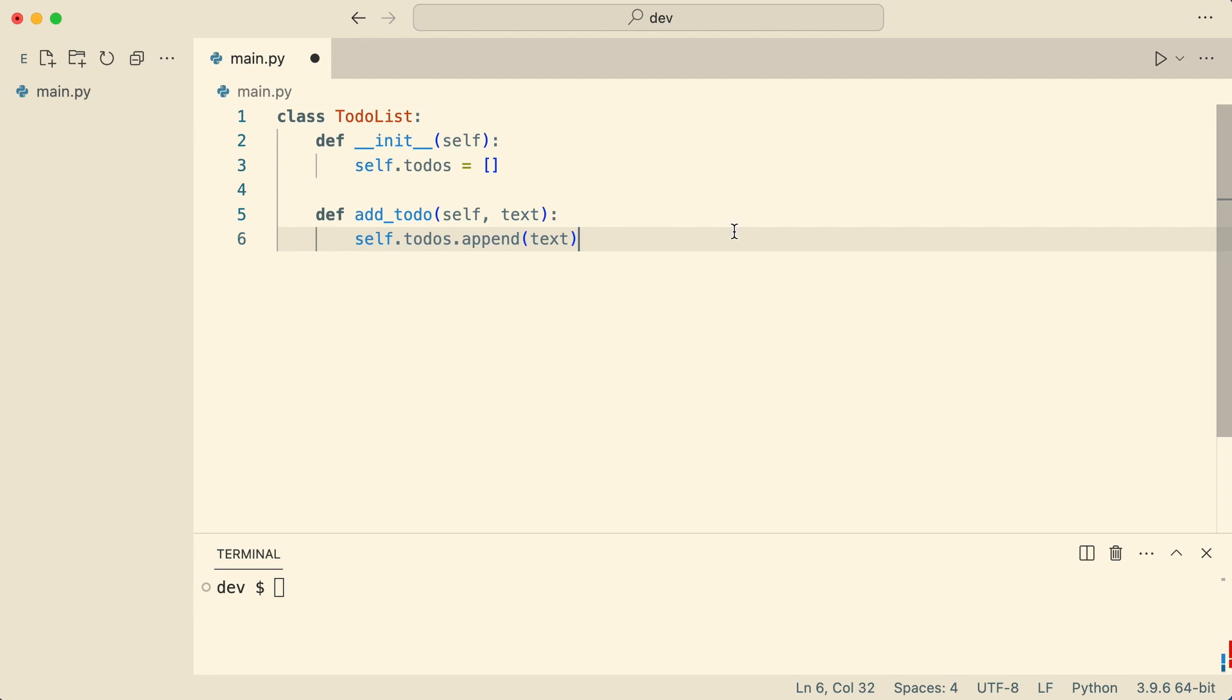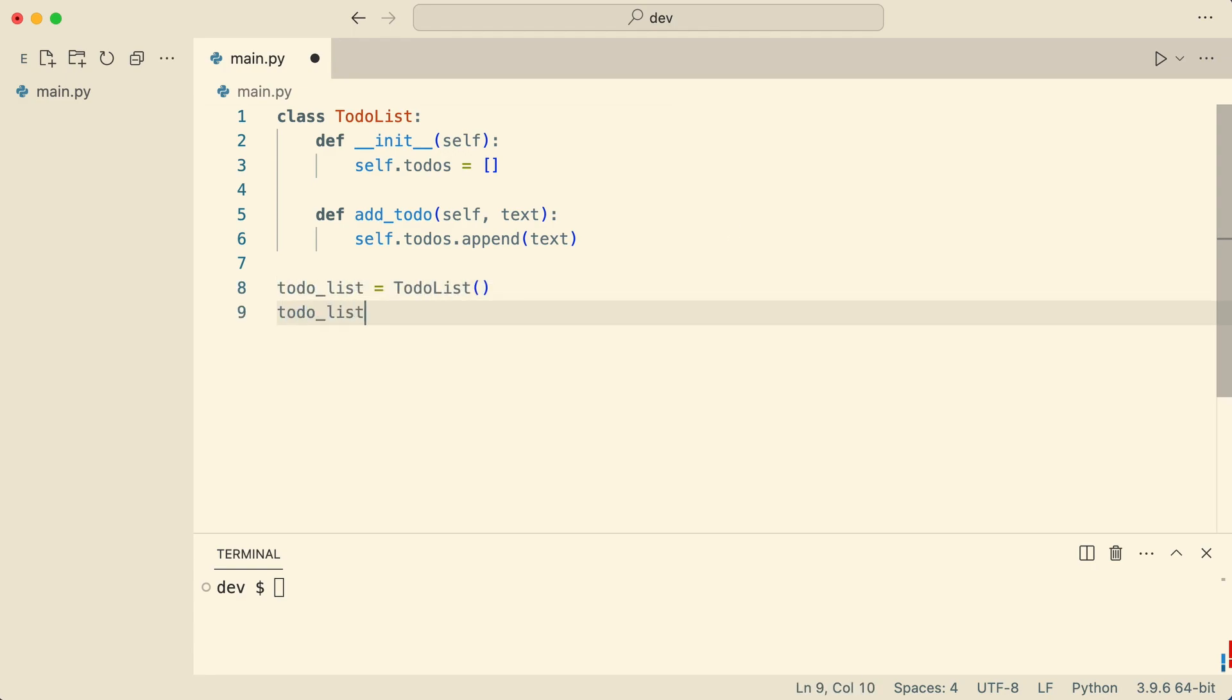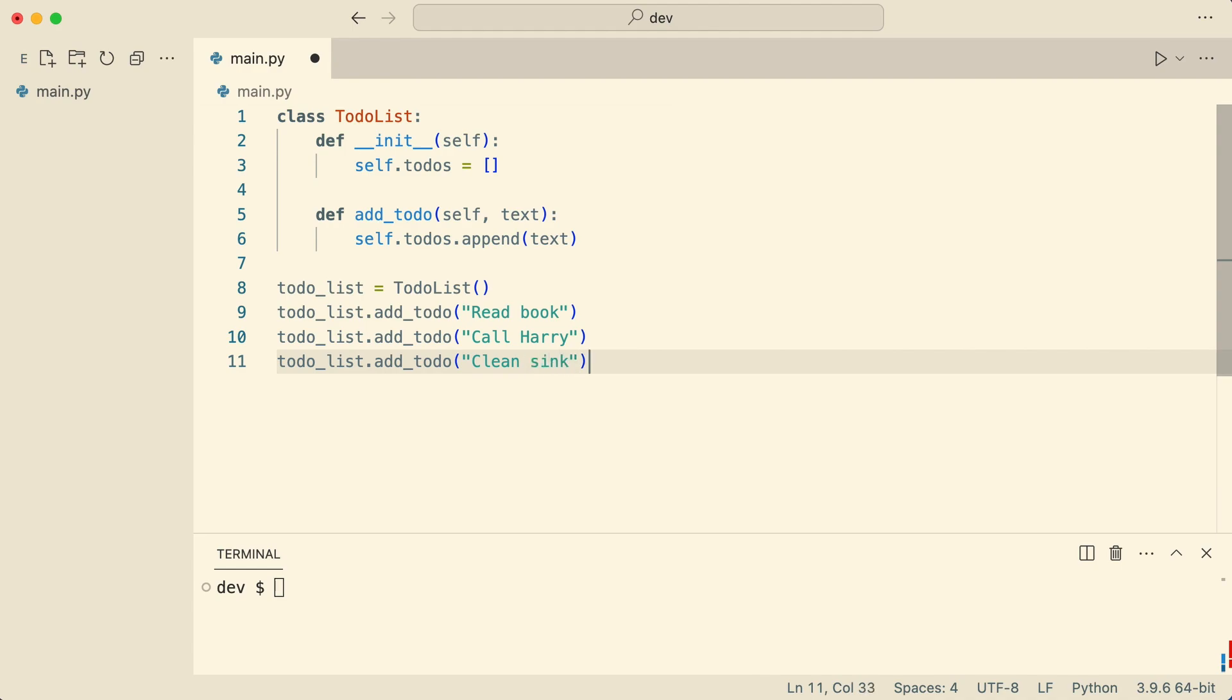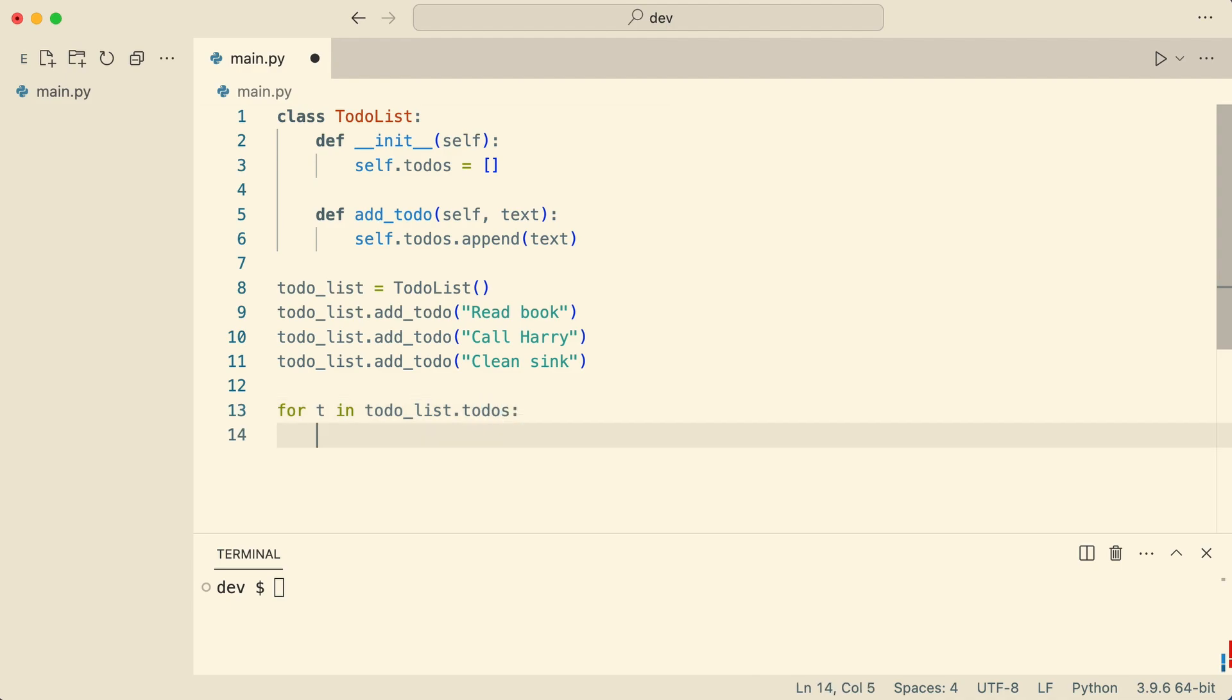I create an instance and add three to-dos. I iterate the to-dos and print them. And that works.